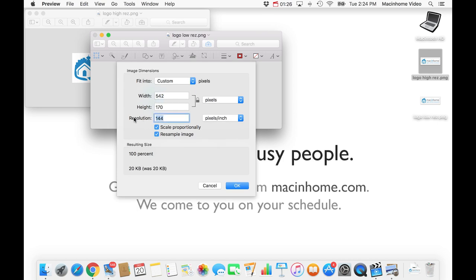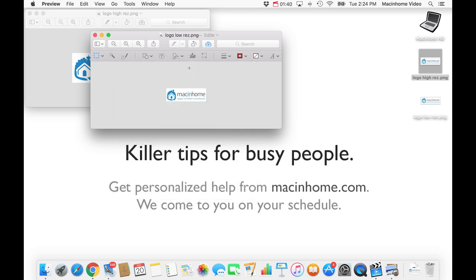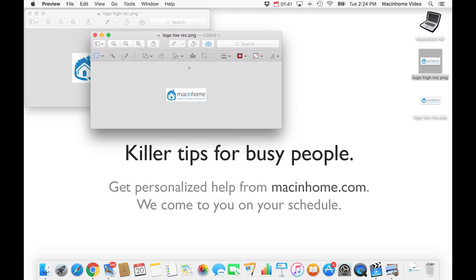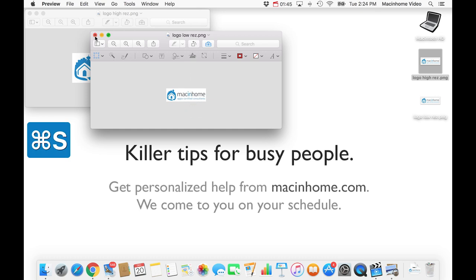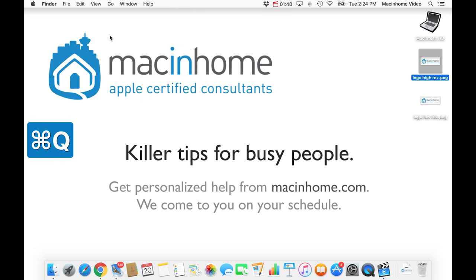And then under the tools menu you go to adjust size. Now the resolution always needs to be 72 for your image, but you can choose what width and height you want to go with. I like a height of about 75 for my logo, but you can play with different sizes. You just say OK to that and I'm going to do Command S to save. And it will look bigger than this in the actual mail. So I'm going to close these and quit Preview because I don't need that anymore.